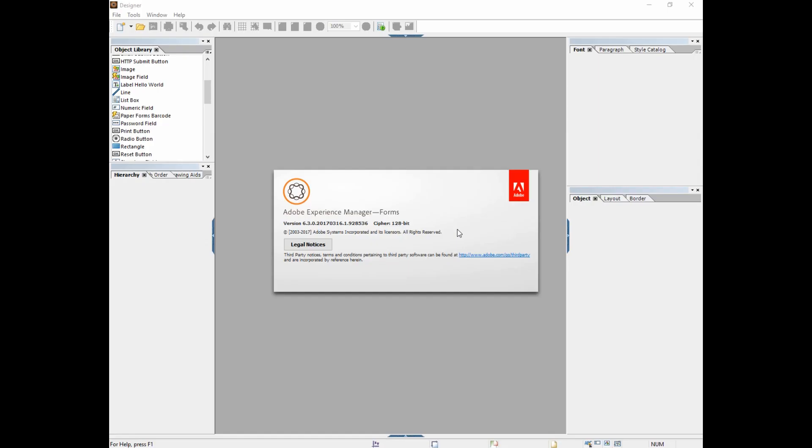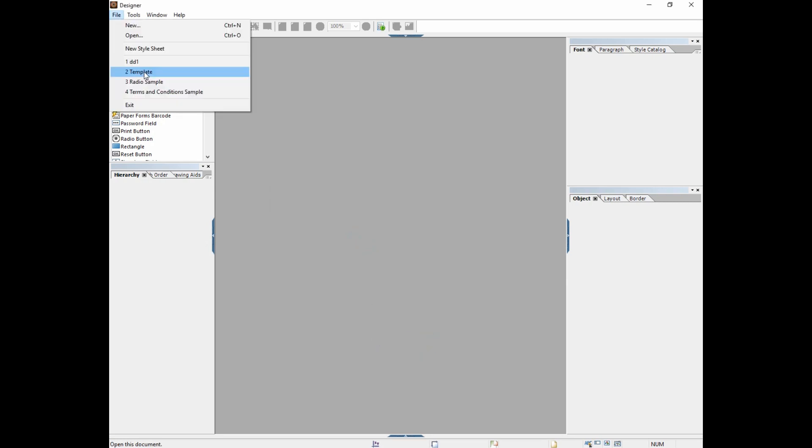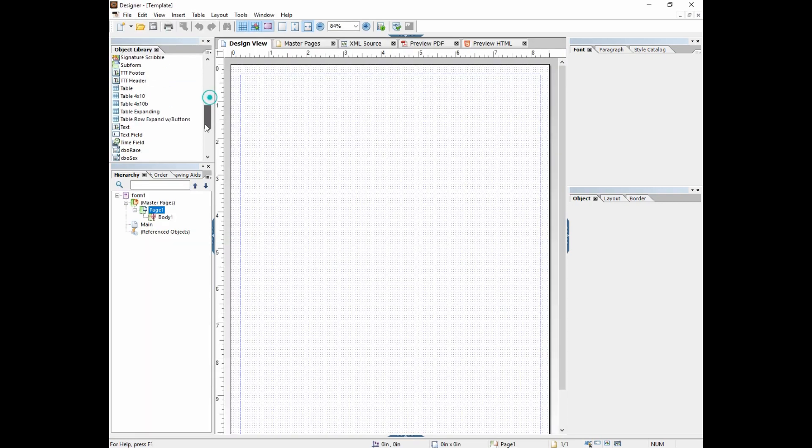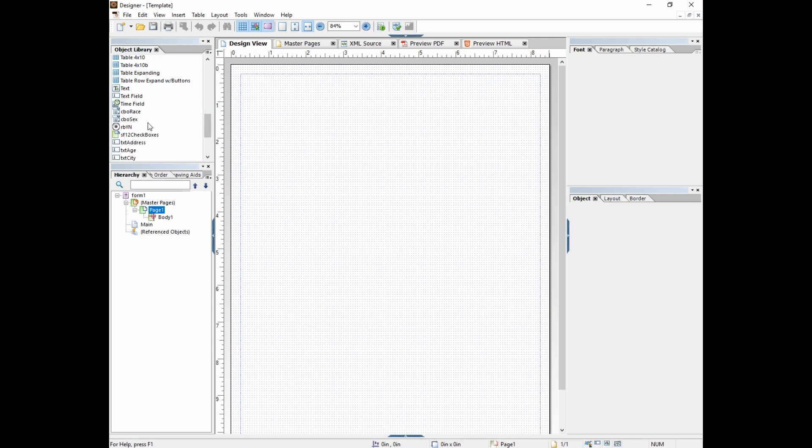Welcome back to Lifecycle 201. Today we're going to talk about drop-down lists. Let's open up our template and start by adding our header and footer.